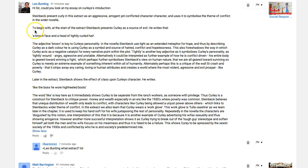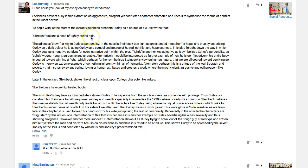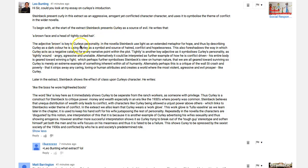'To begin with, at the start of the extract, Stein...' — you don't need any of that yet. 'Steinbeck presents Curley as a source of evil. He writes that a brown face and a great head of tightly curled hair...' — that's a clumsy way to get to your quotation. Better: he describes Curley as having 'a brown face and a head of tightly curled hair' — you want your quotations to sit in your sentence.